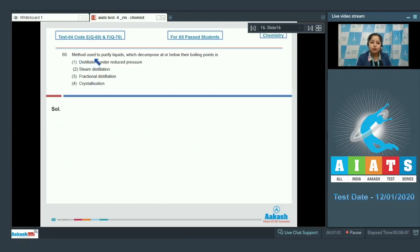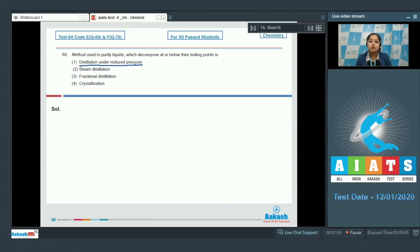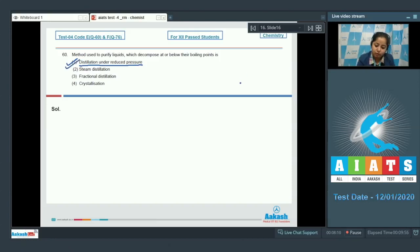Moving to the next question, which is question 60: the method used to purify liquids which decompose at or below their boiling point. The method used is distillation under reduced pressure. In this method, liquids are made to boil at a temperature lower than their normal boiling point by reducing the pressure on their surface. The correct answer is option number 1.